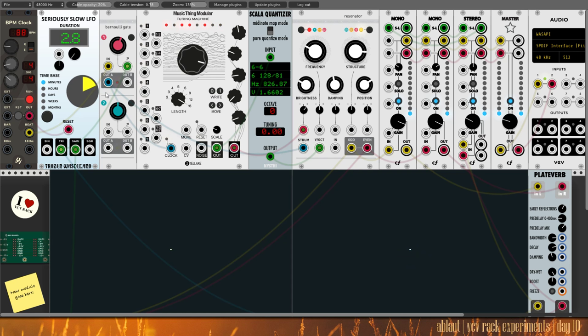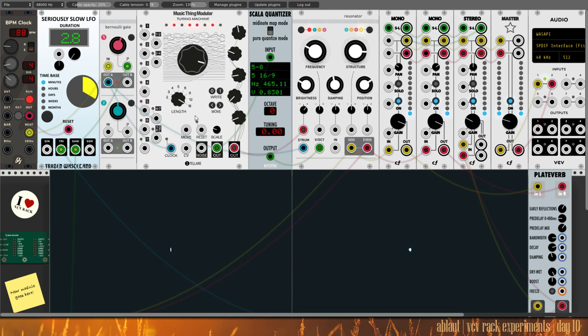And that is basically my patch for today. I think there's more that could be done with the probability and evolving triggering of notes of the Turing machine. It could even modulate more of the Turing machine and so on. But that may be an exercise for another day.